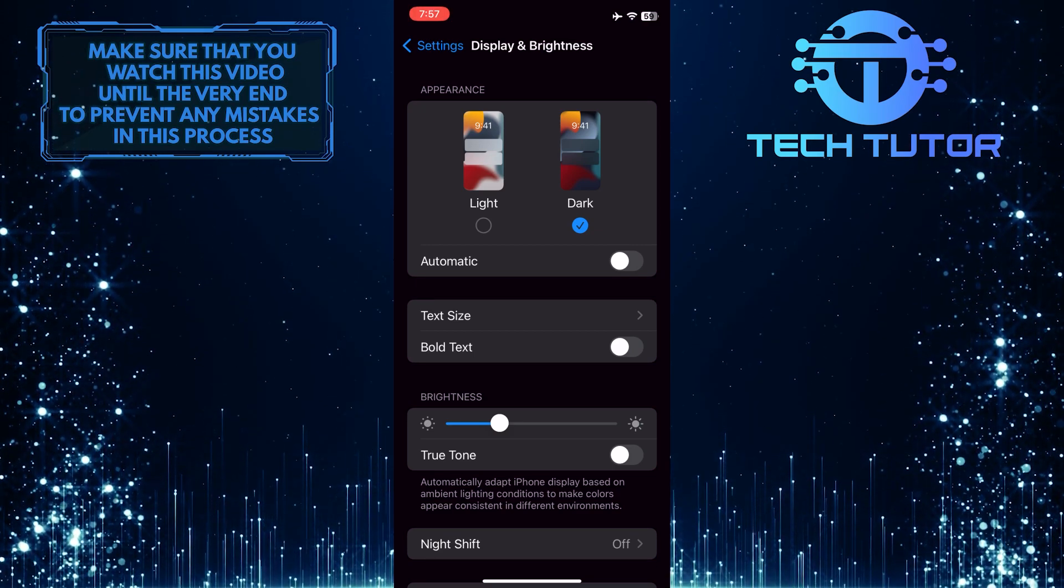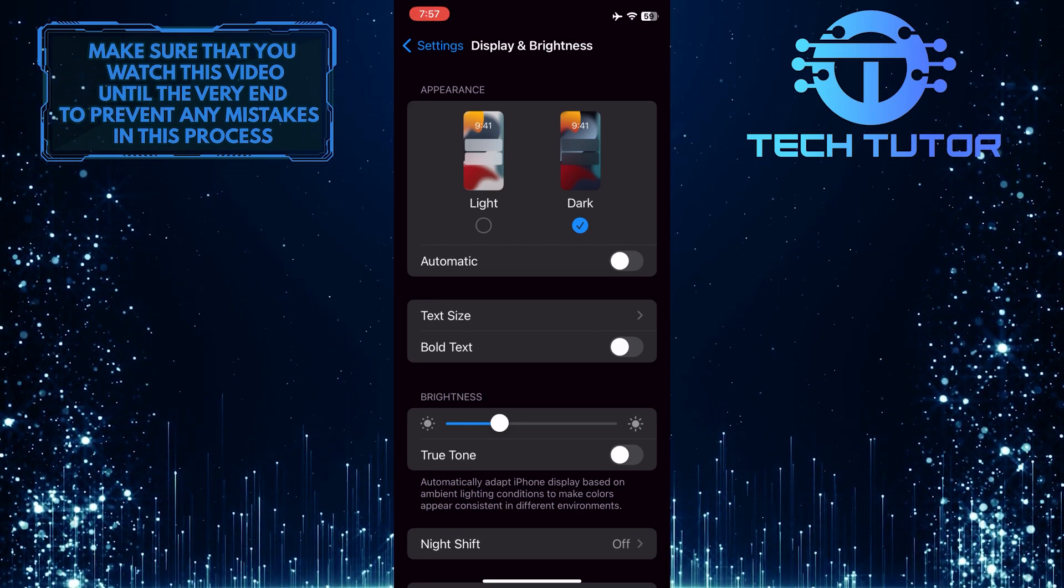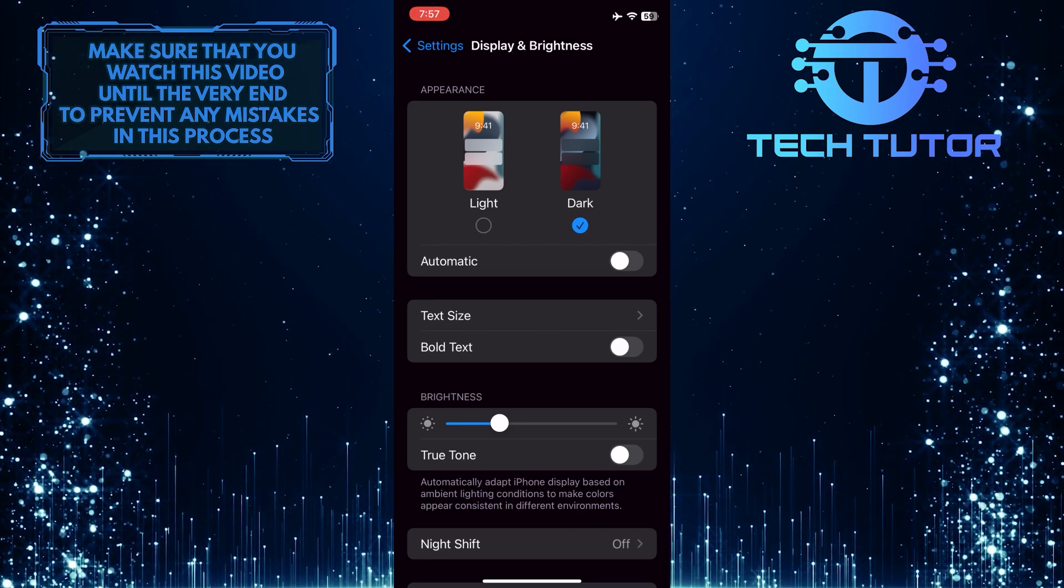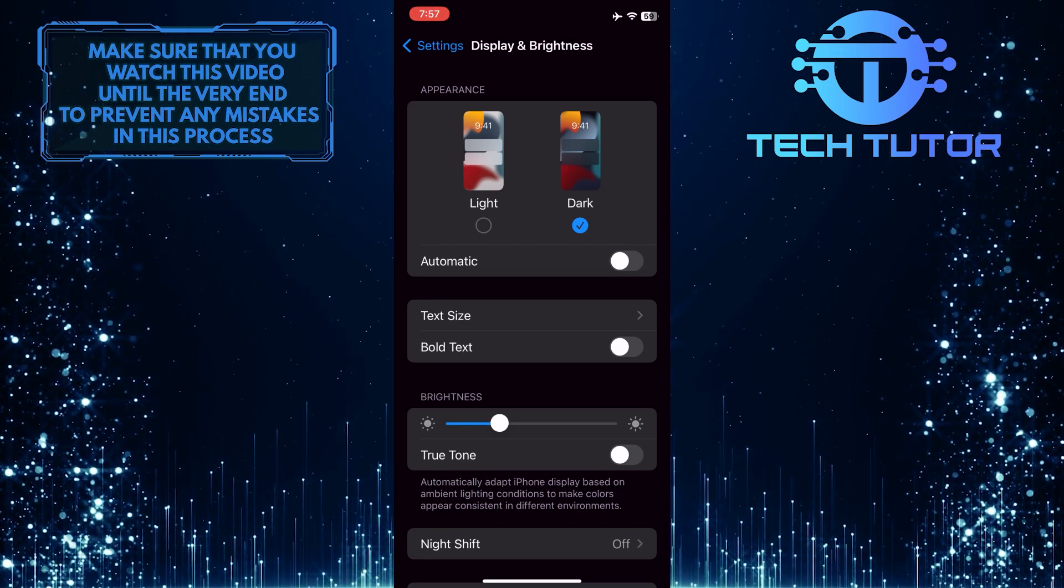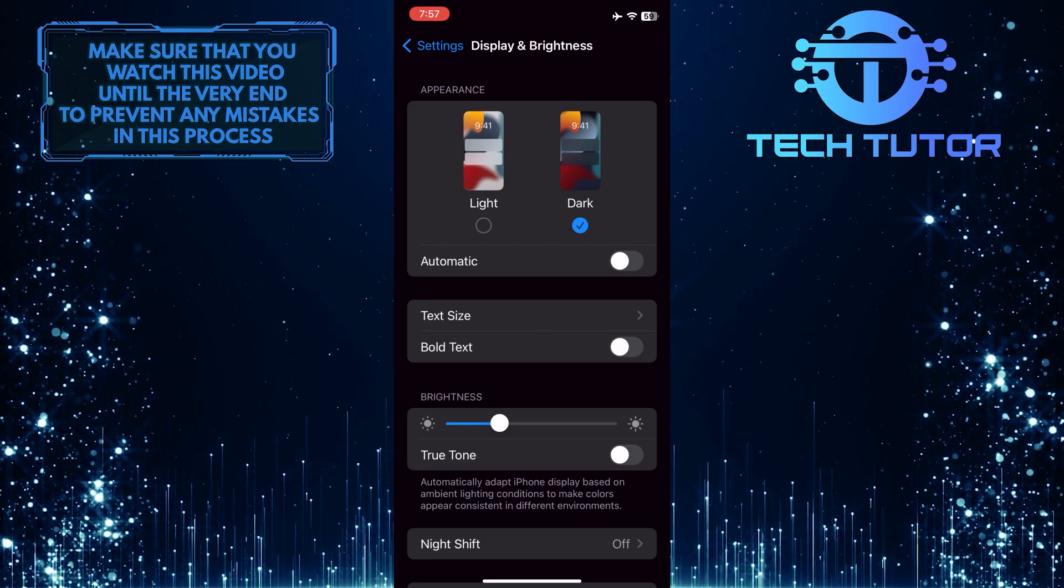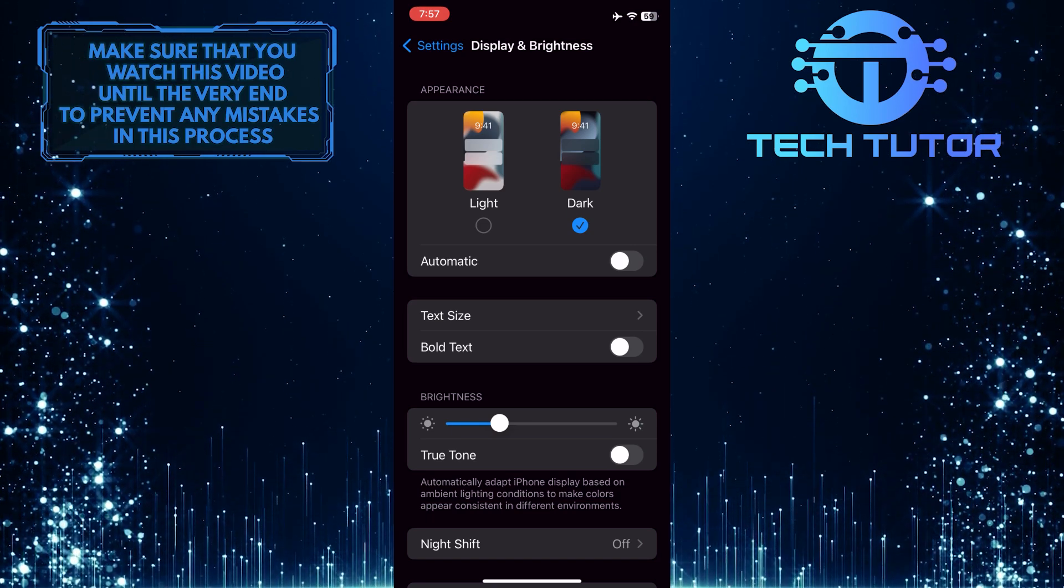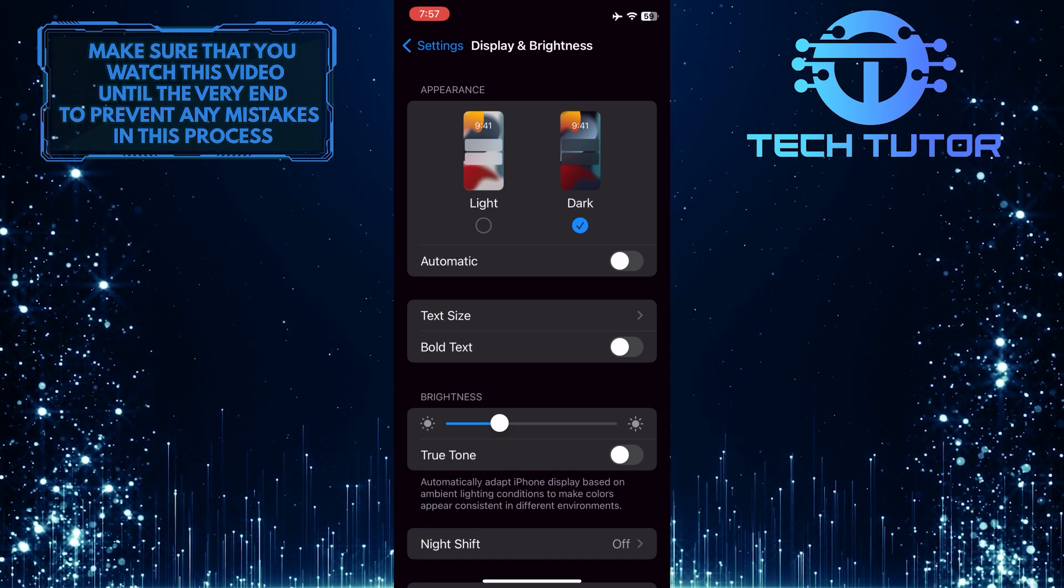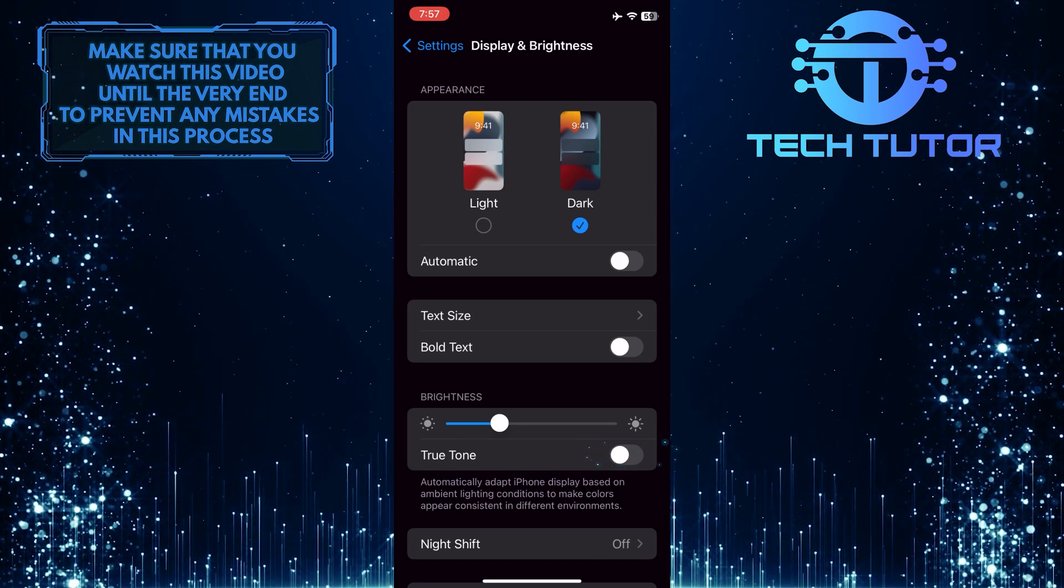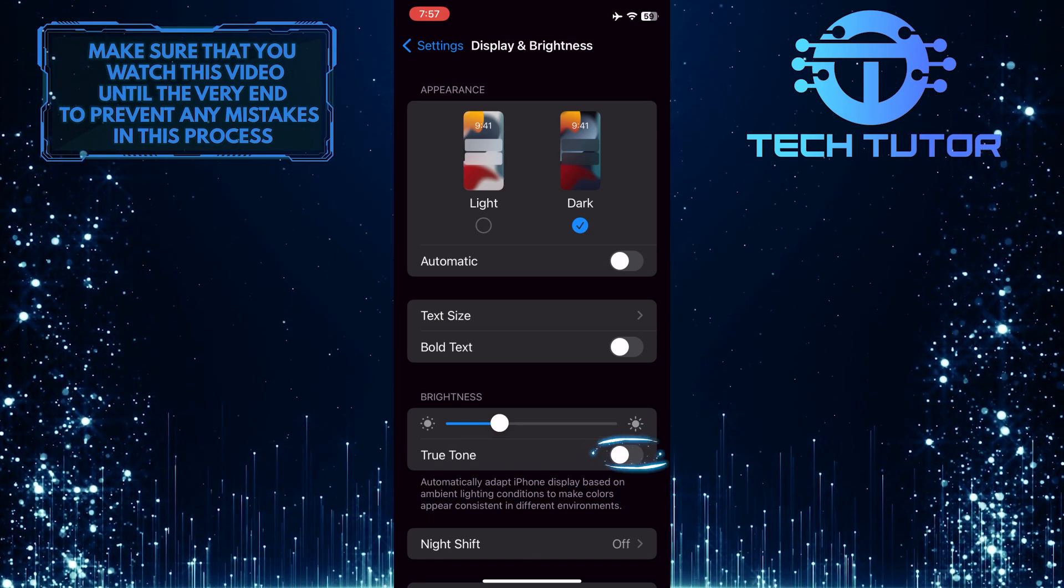By default, True Tone is enabled on iPhones. However, for some reason, if you have this turned off, you can simply tap on this to turn on True Tone on your iPhone.